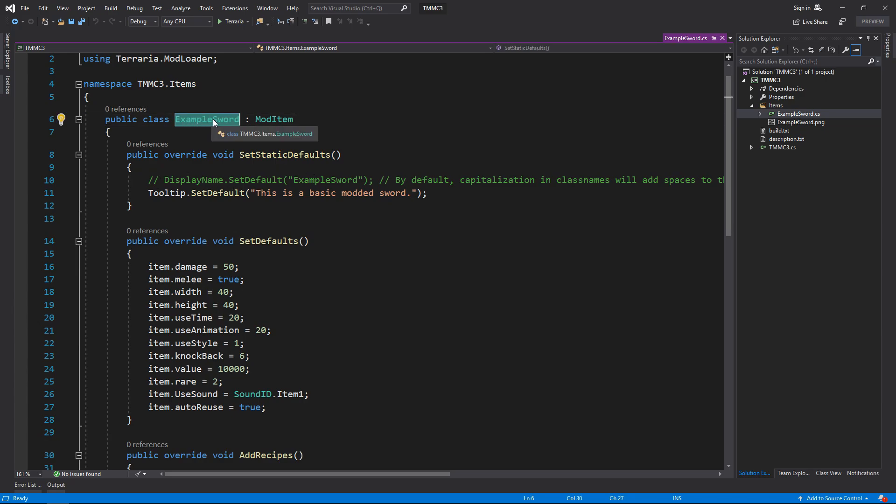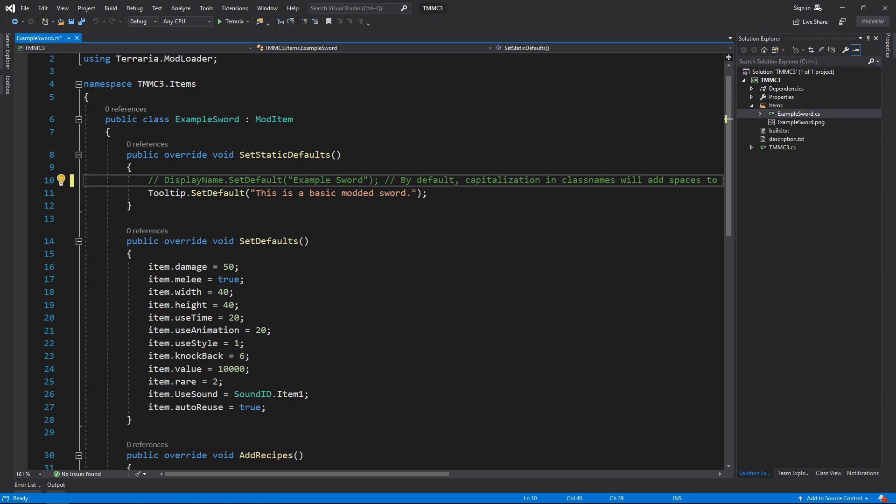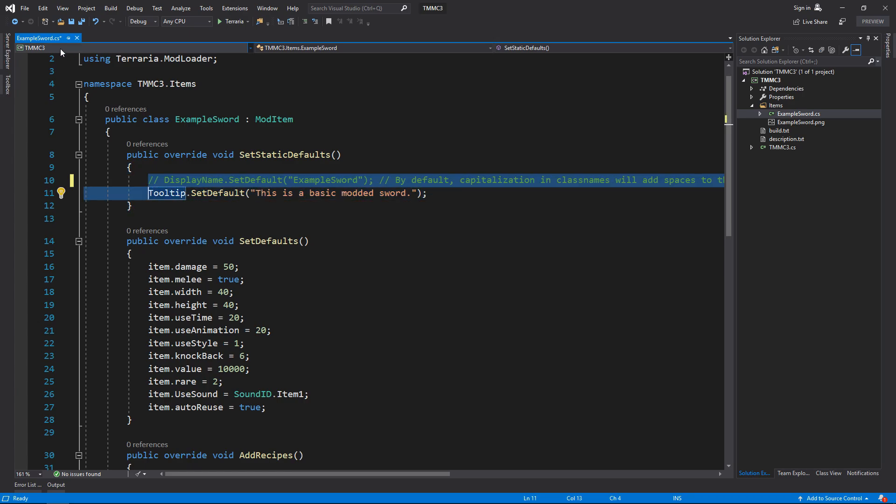There is something new that seems to have been added and that is with display name. If you have a class like this, as long as it's capitalized, it will automatically put a space in between. With the display name, the example sword will now show as example sword. So that is something that has either been added or has always existed and I've never known.